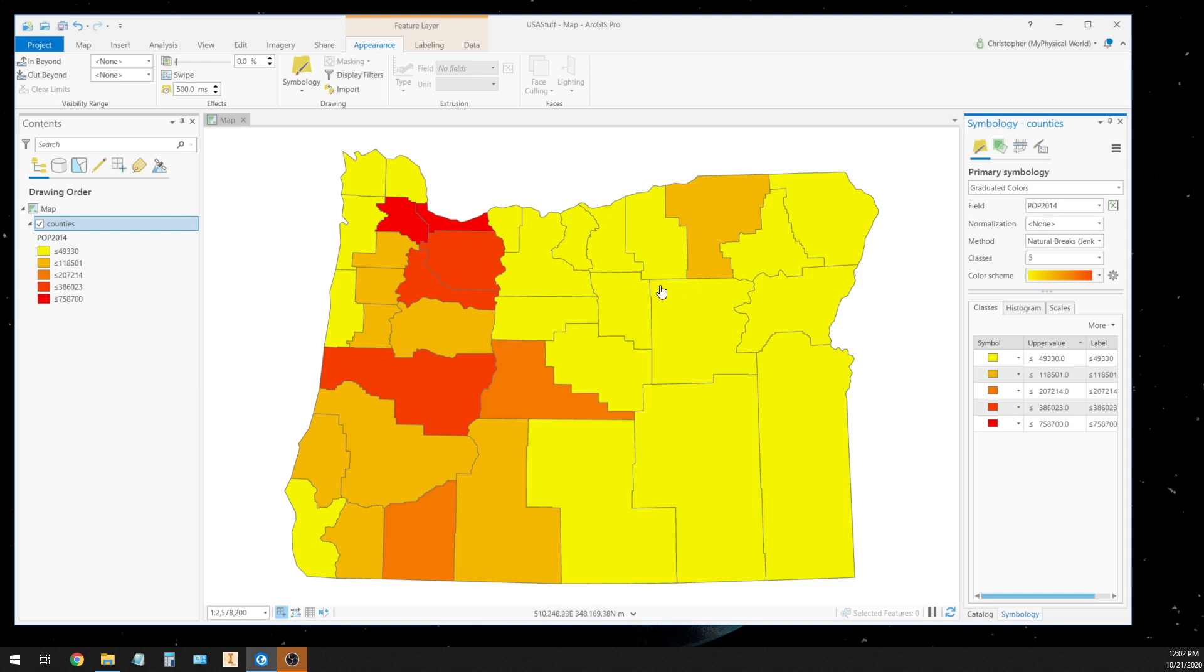It's automatically going to choose a field that it thinks that we want, which is not the field that we want. Here it's doing a choropleth map. Each distinct boundary has a color associated with some kind of information. In this case, it's the population of each county in 2014.